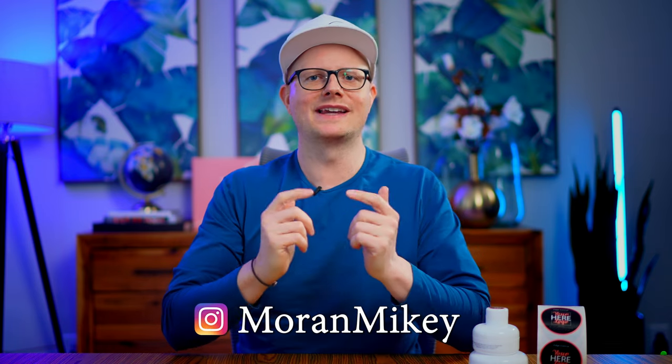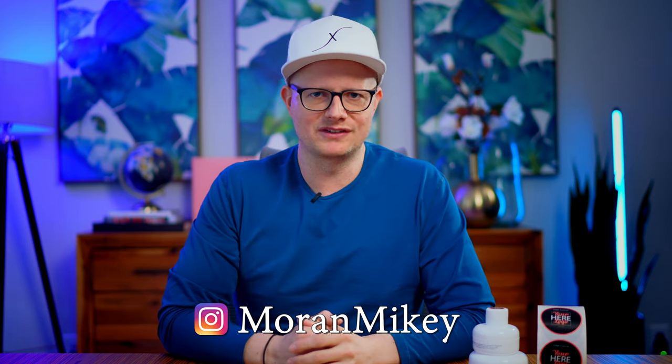Hey, this is Mikey from the Hair Business Blueprint and today I'm going to walk you through how to start an edge control business step by step.